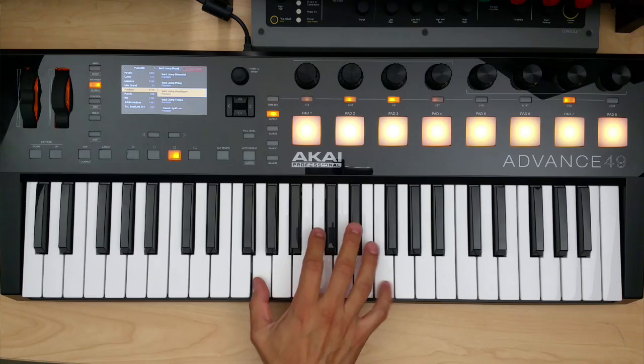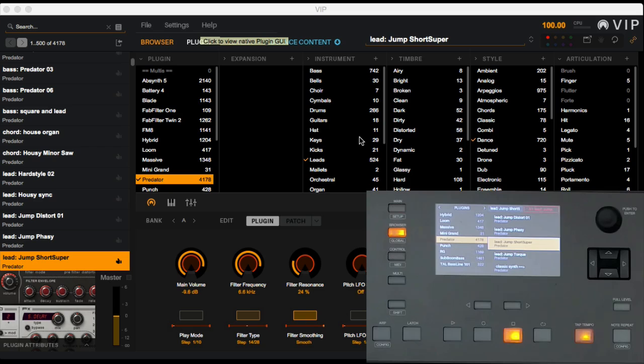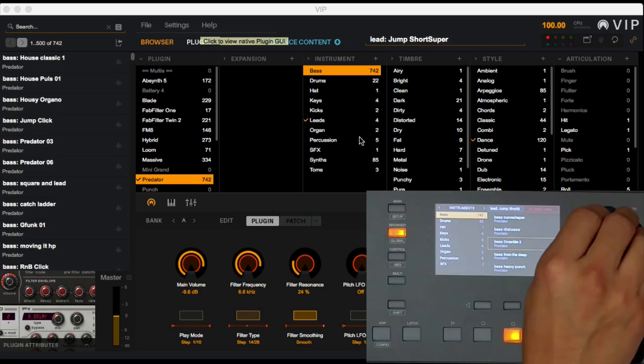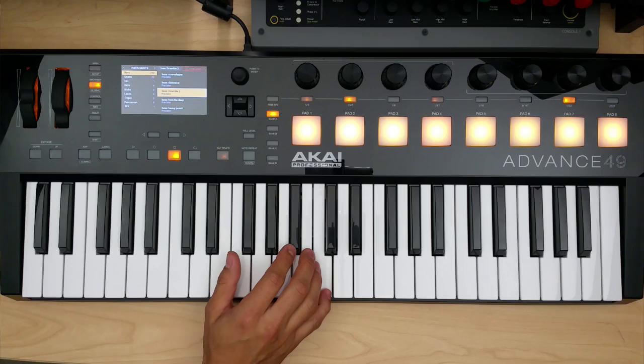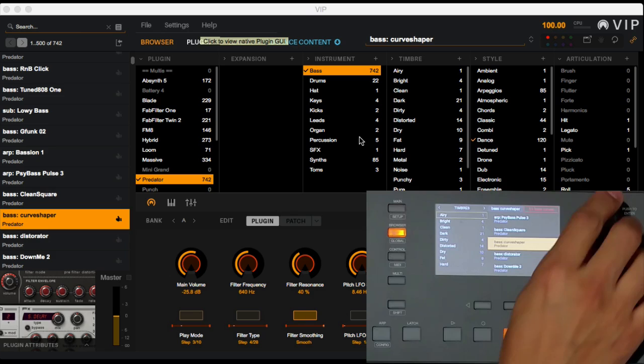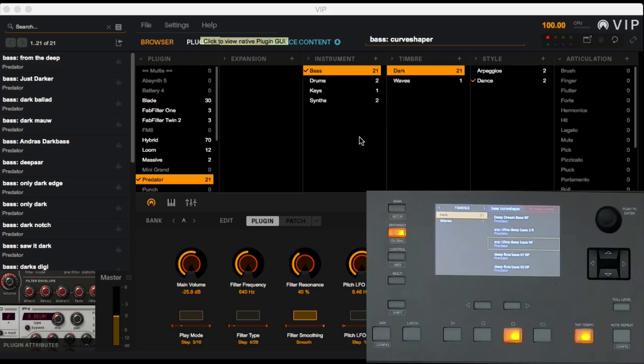If you're looking for a specific type of category within the plugin, you can jump over to the next page where you have Instruments. Here I can choose Bass, and it's going to filter out all the bass patches inside of that plugin. If you want to filter out even further, you can jump to another window called Timbres and choose Dark. So now it's going to filter out all the dark bass patches within that plugin — you can see the power of navigating through sounds really easily without having to do a lot of mouse clicking. We'll go ahead and reset these tags and go back to the top.